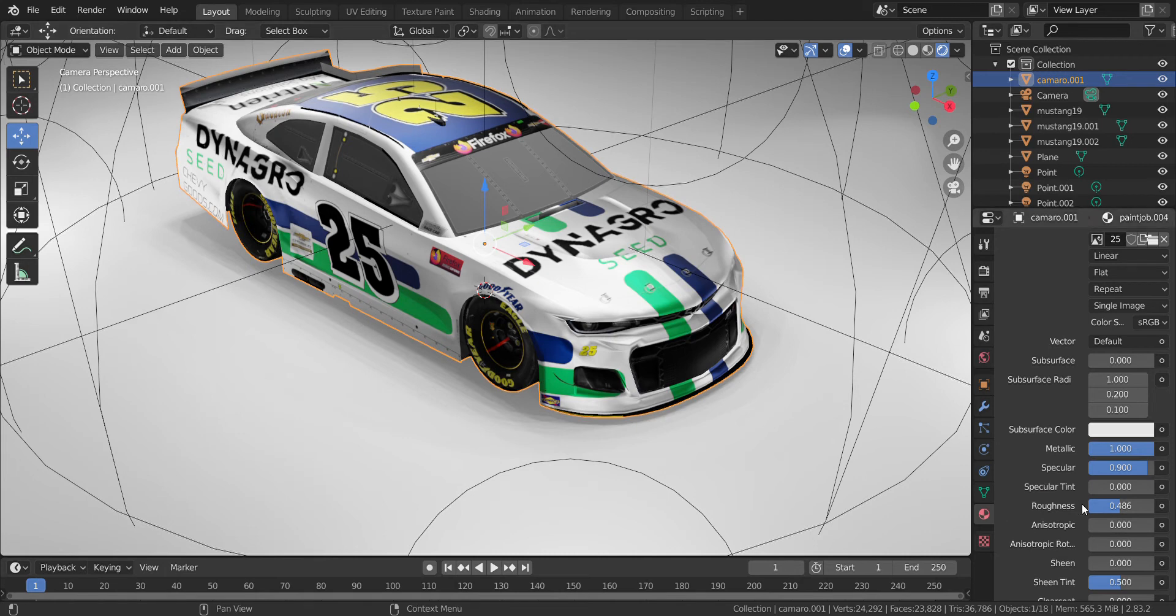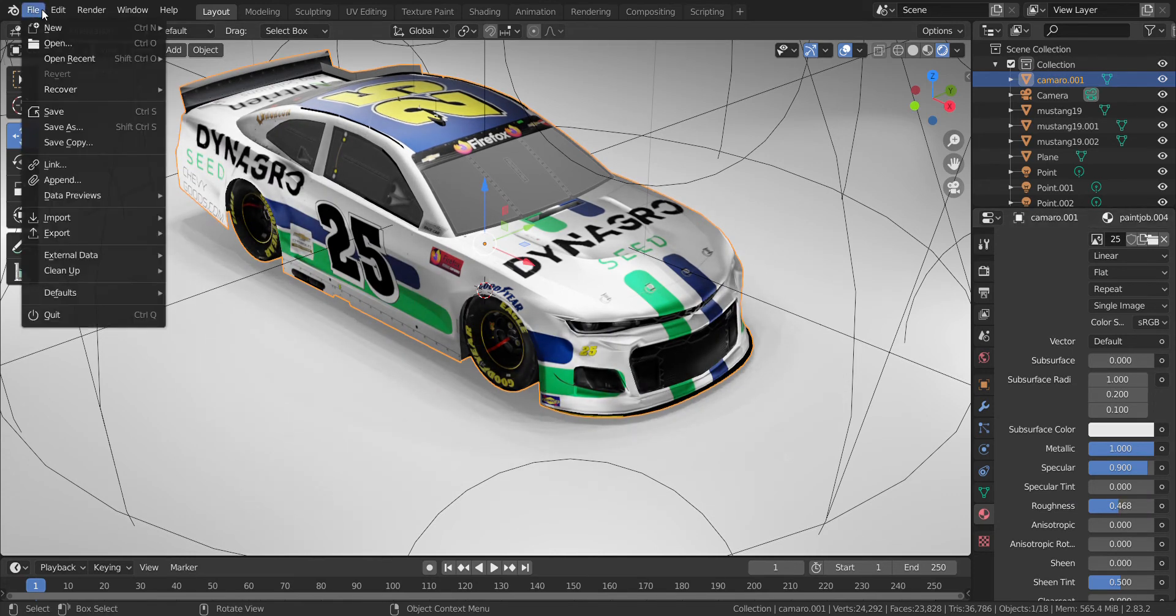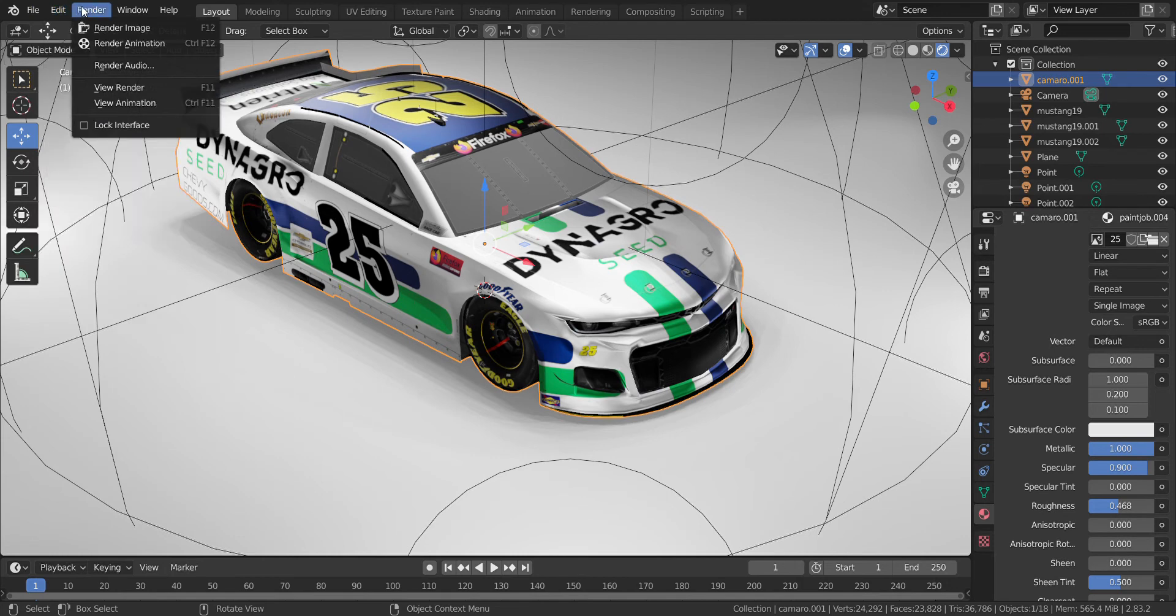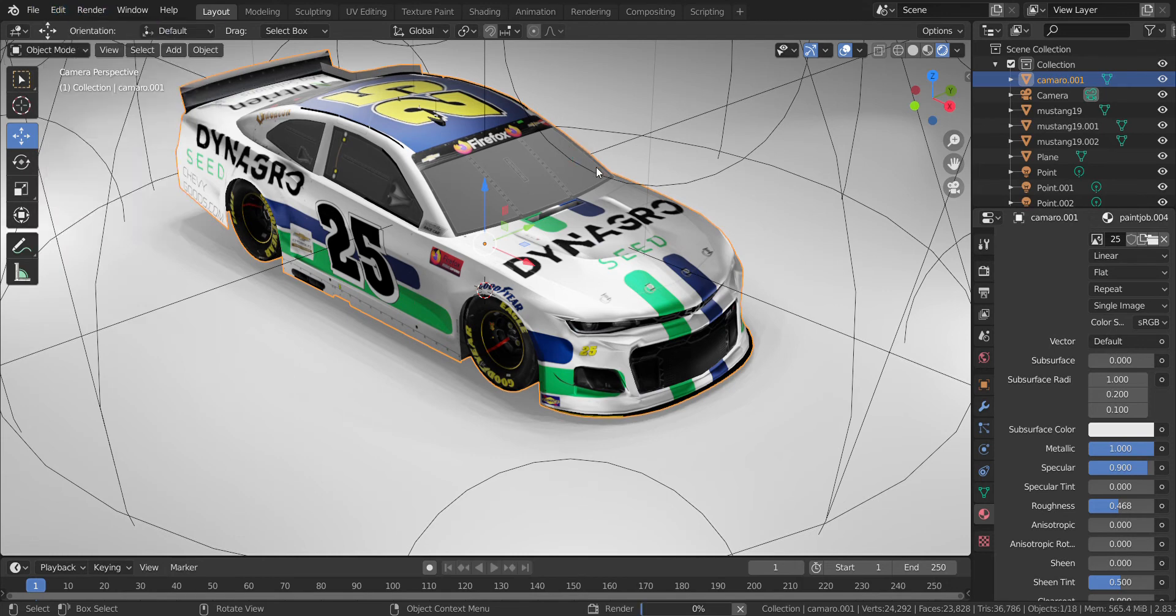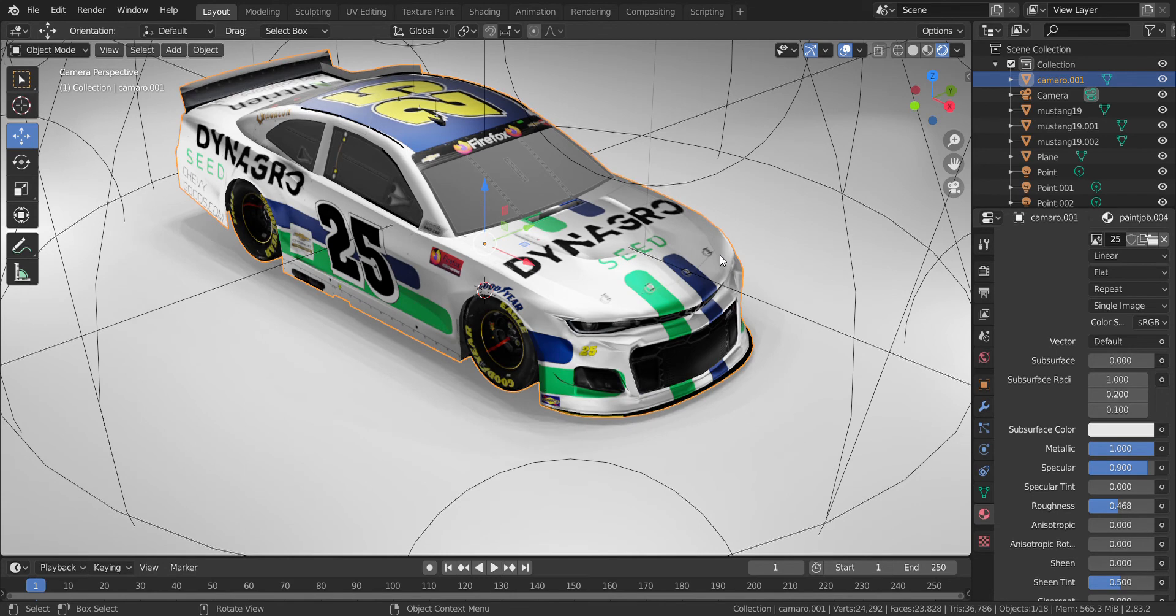That's how you render a scheme. I'm going to actually put the roughness a bit more, but there it is. Then you go to render, click render image. There you saw one of the Mustangs that was rendered in. Then you just go to image, save as.